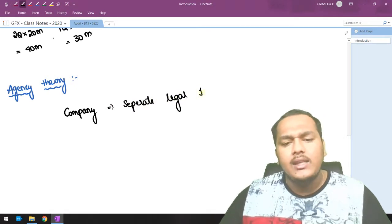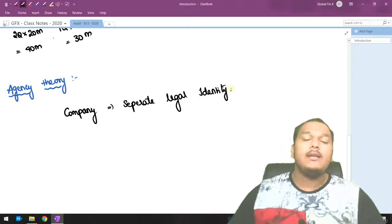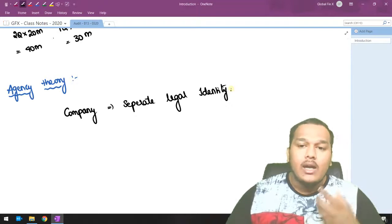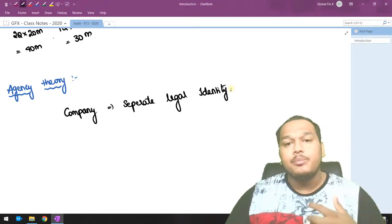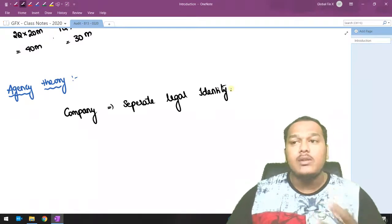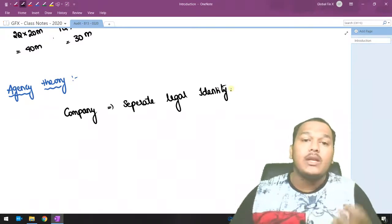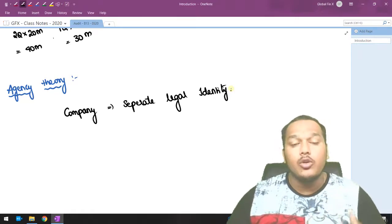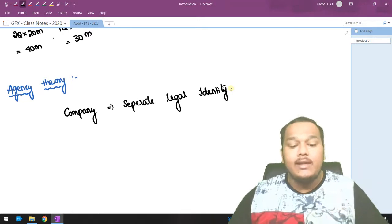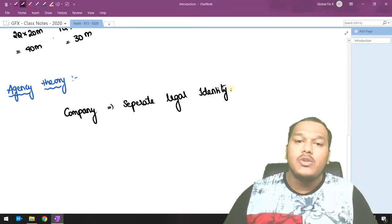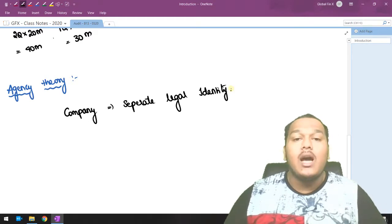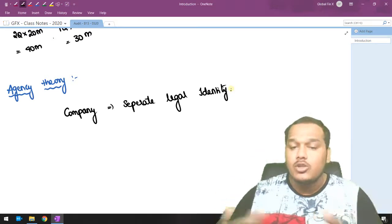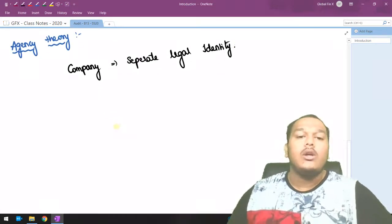Separate legal identity means that a company is different from its founders, different from the people who control it, and different from the people who manage it. A company is a separate identifiable person — it can be sued in the court of law and can sue another person. For example, if a case is filed against Reliance Jio, it doesn't mean the case is filed against the Ambanis. There is a difference between the company and its owners.